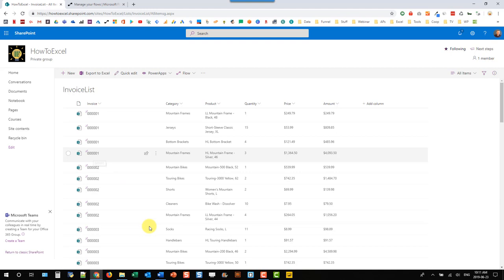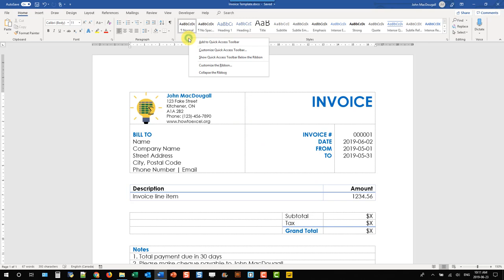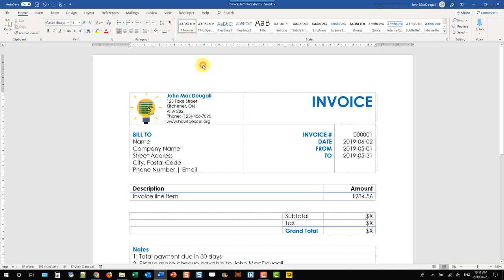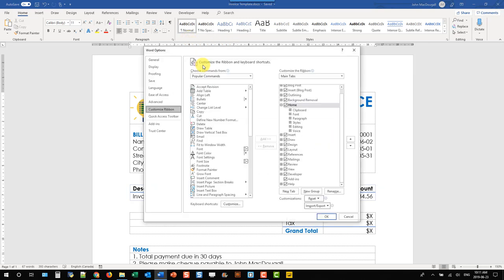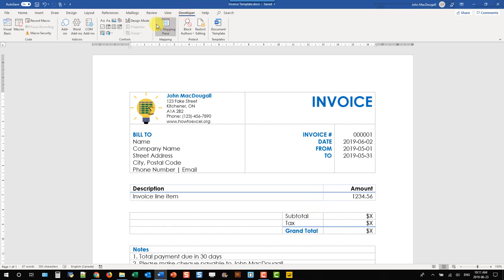I've got a Word document set up here for my invoice and in order to use this with Flow I need to add some content controls. We can do that in the Developer tab, and if you don't have the Developer tab in your ribbon, you can right-click the ribbon and choose Customize Ribbon, then make sure the Developer tab is checked. Press OK and that gives you this tab right here.